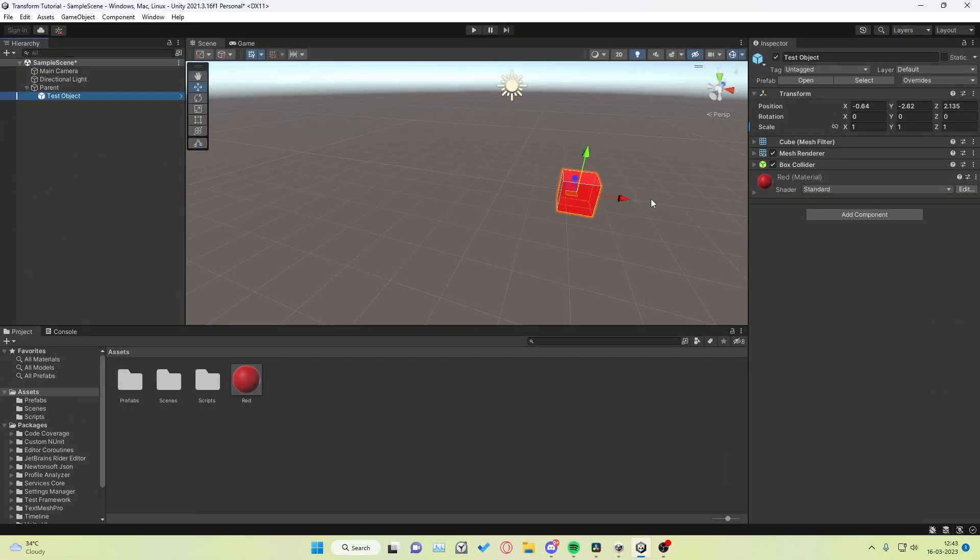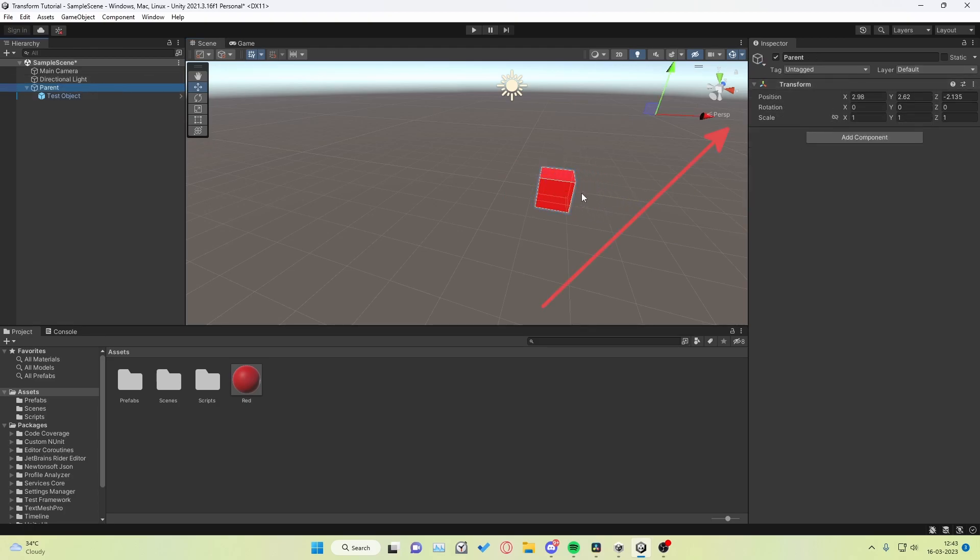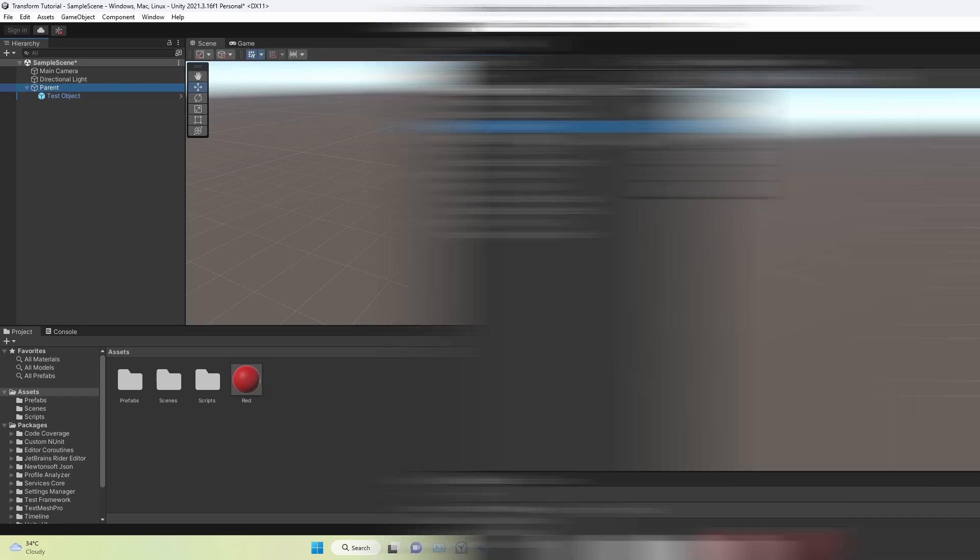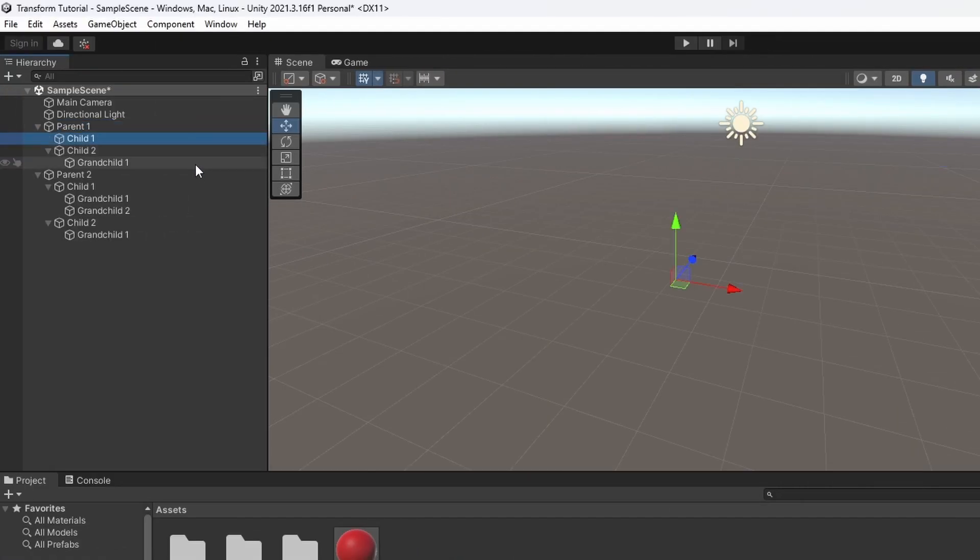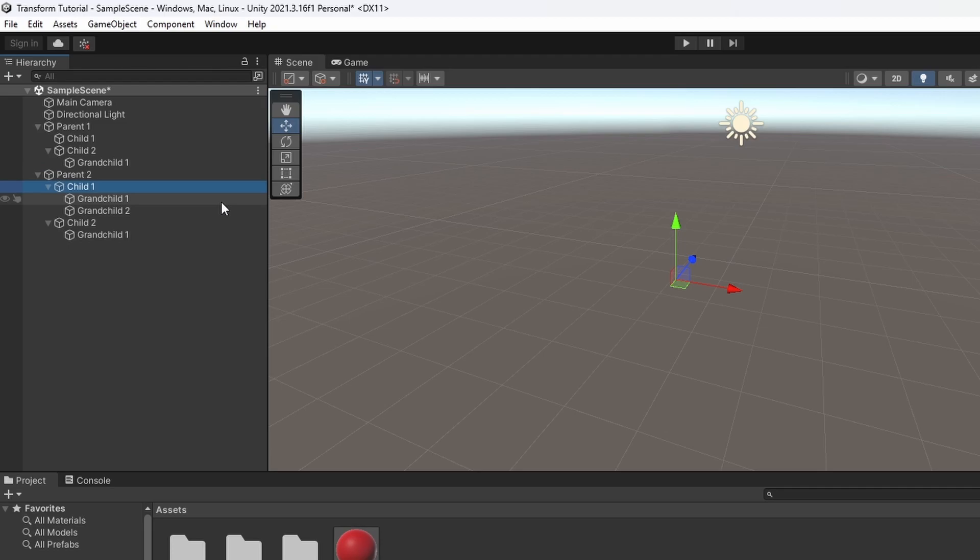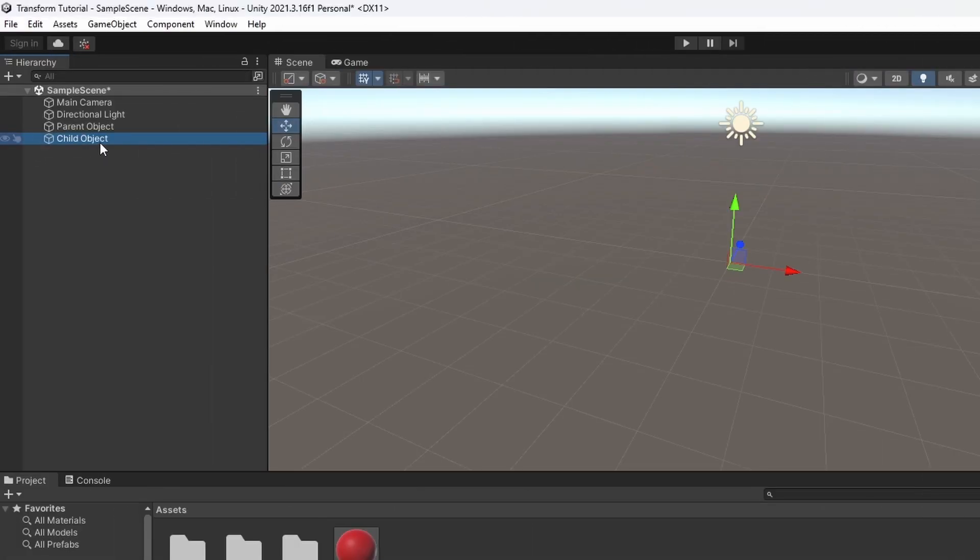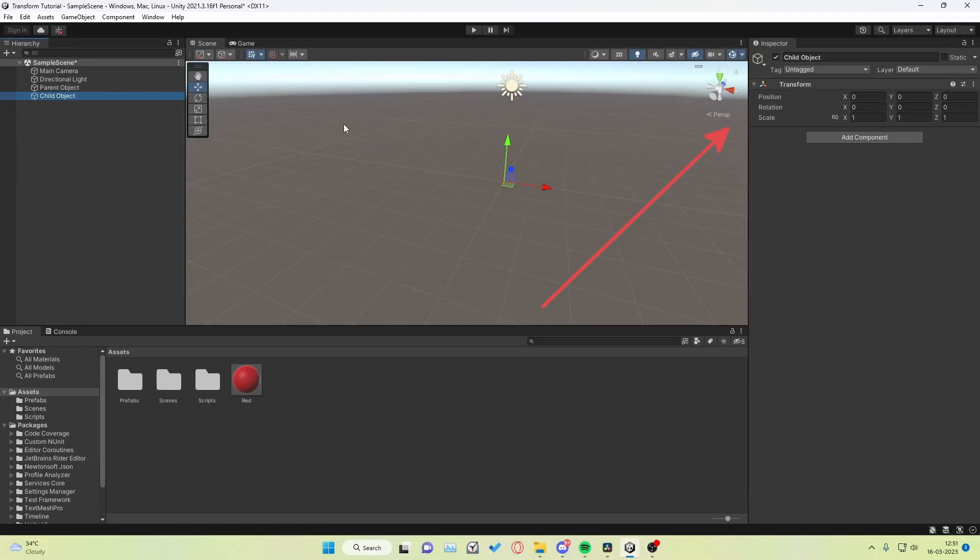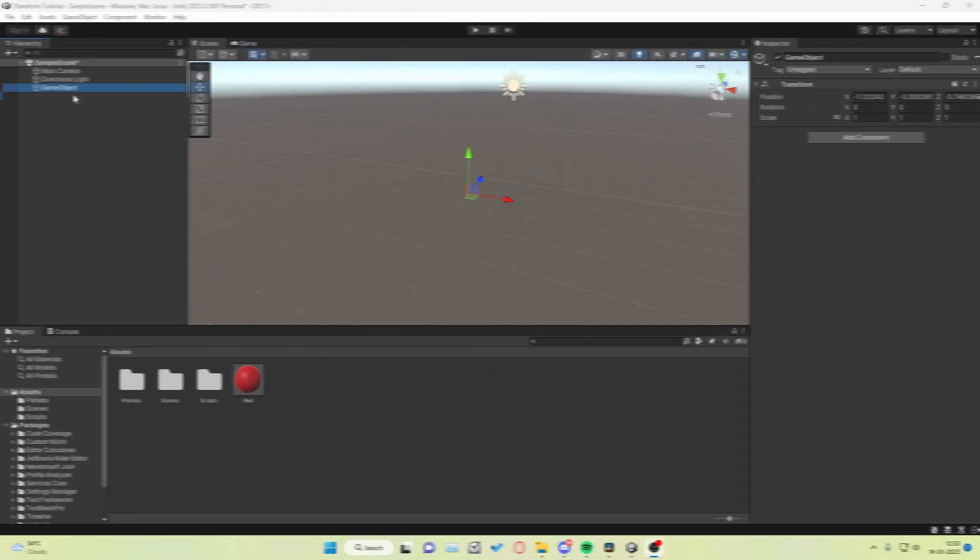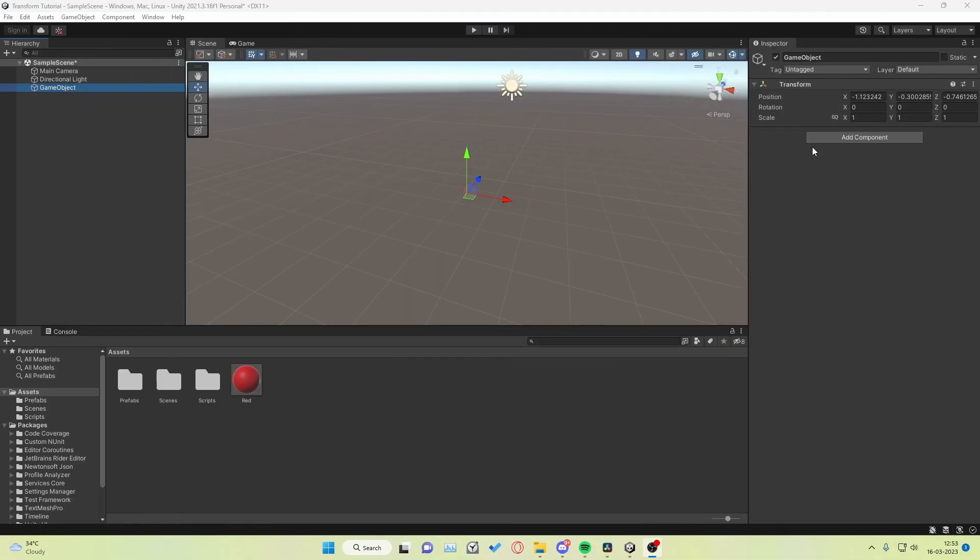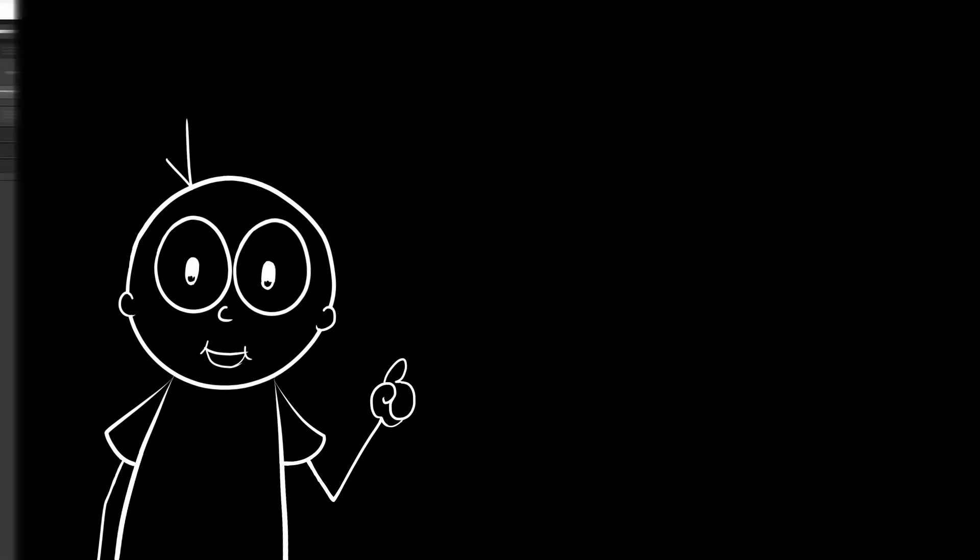A thing to mention is that these values are relative to the parent transform of the selected game object. Yes, you can create a hierarchy of transforms and develop a parent-child relationship with one another. All you have to do is just drag and drop a game object onto another to make it a child of the other. So if you try to make a game object a child of another, you may see this position change. For game objects that have no parent, these values will be global. We'll discuss more about parenting later in the video.